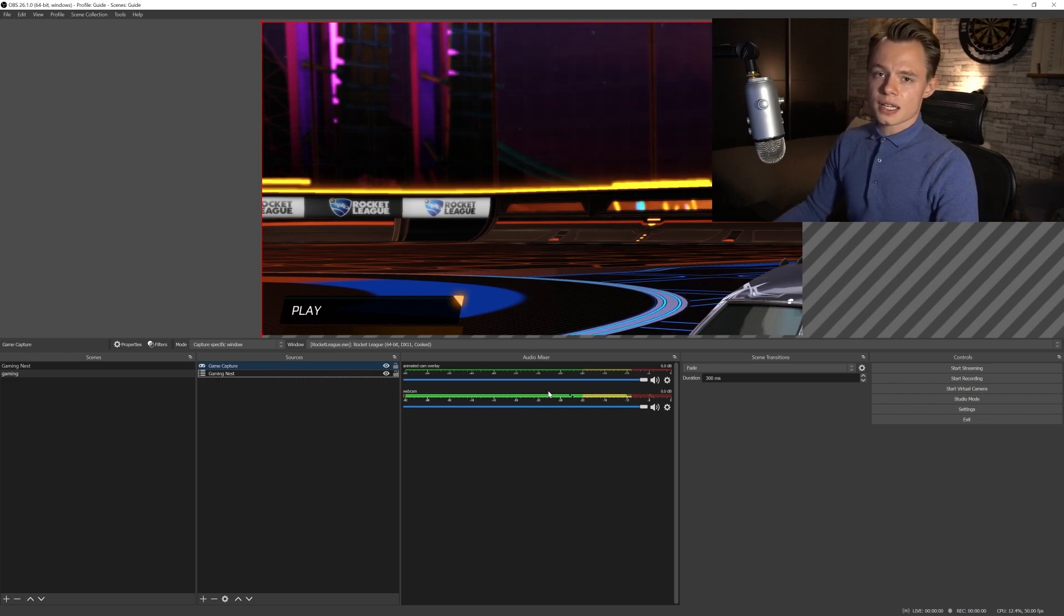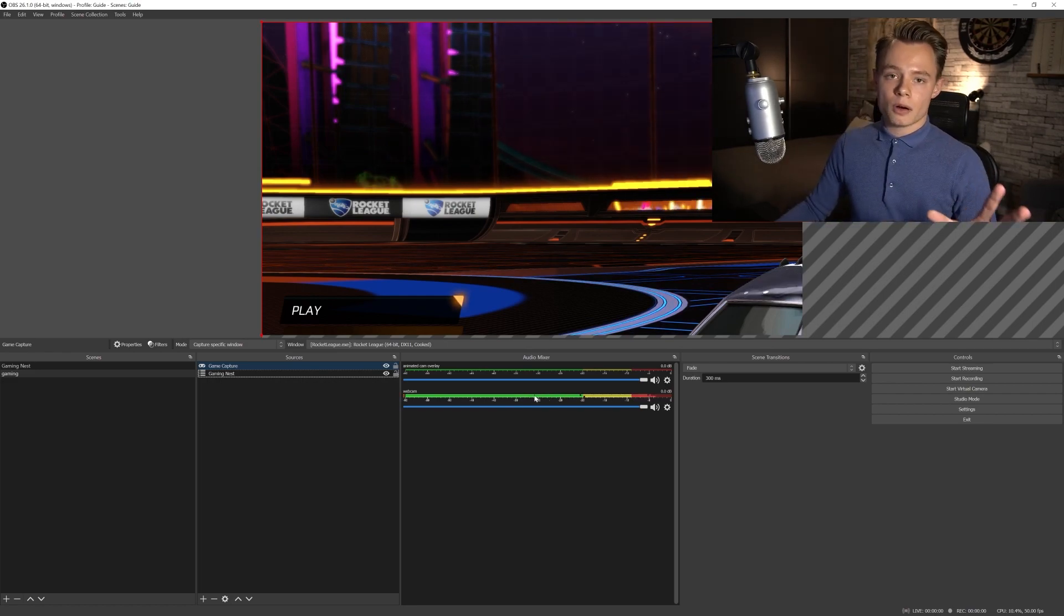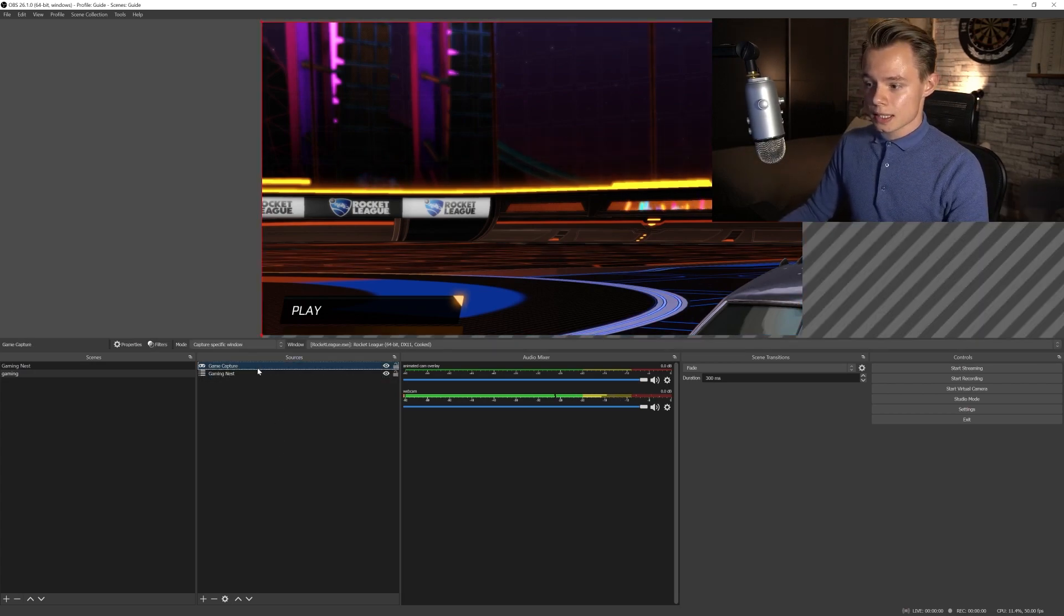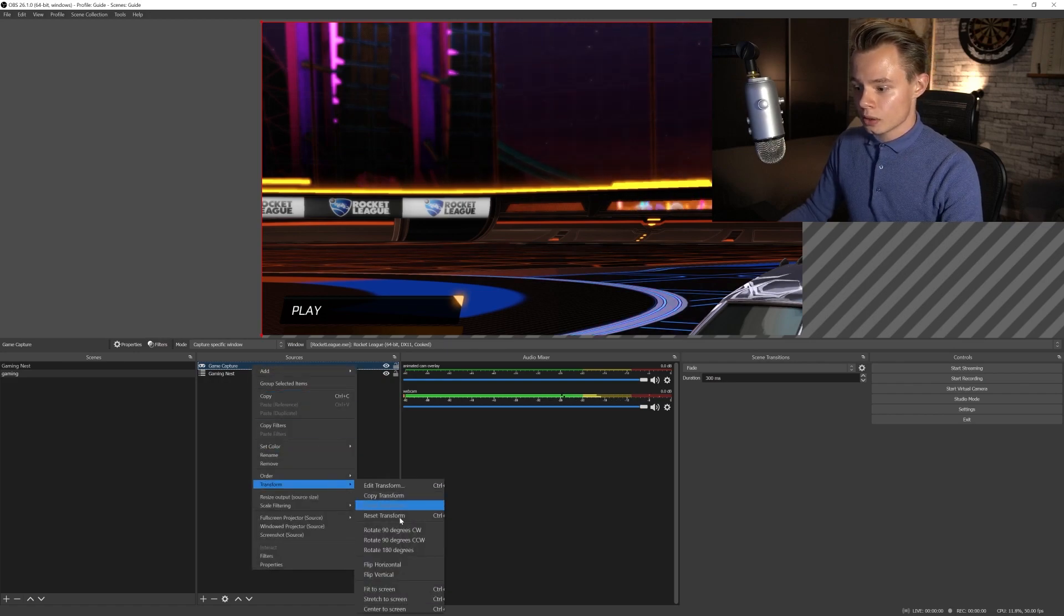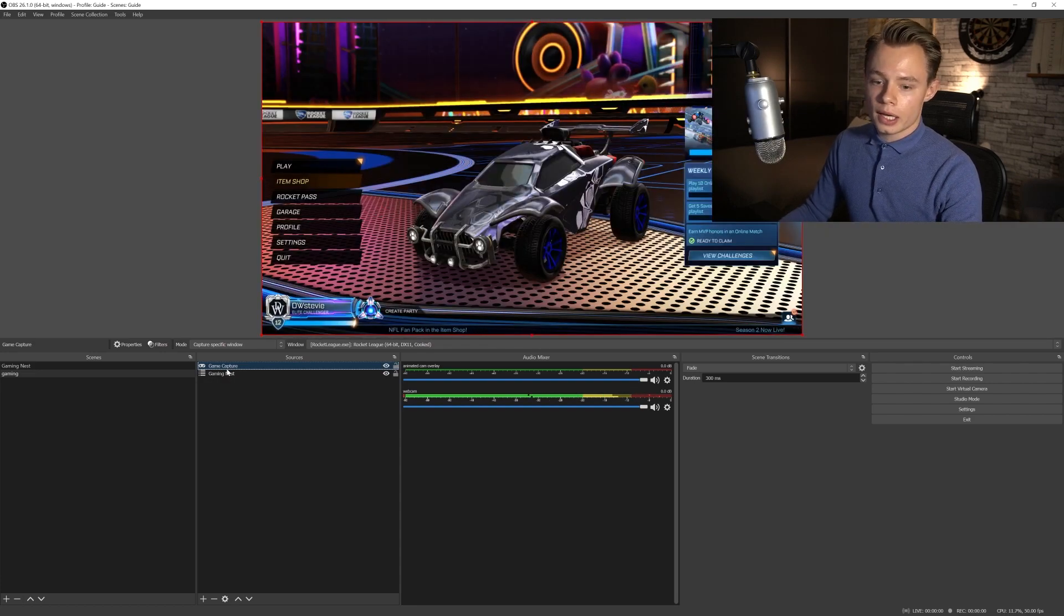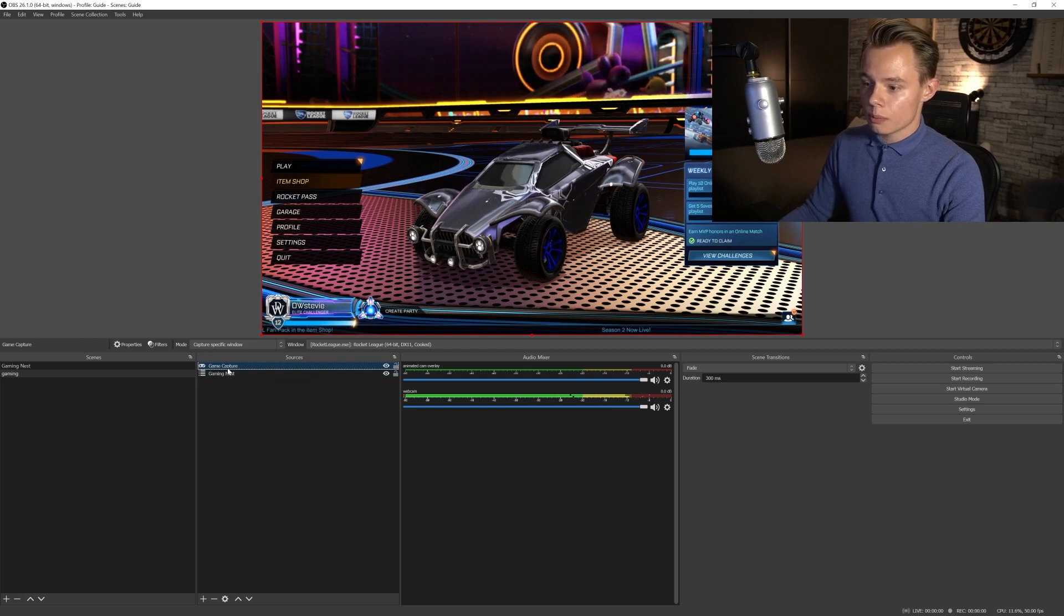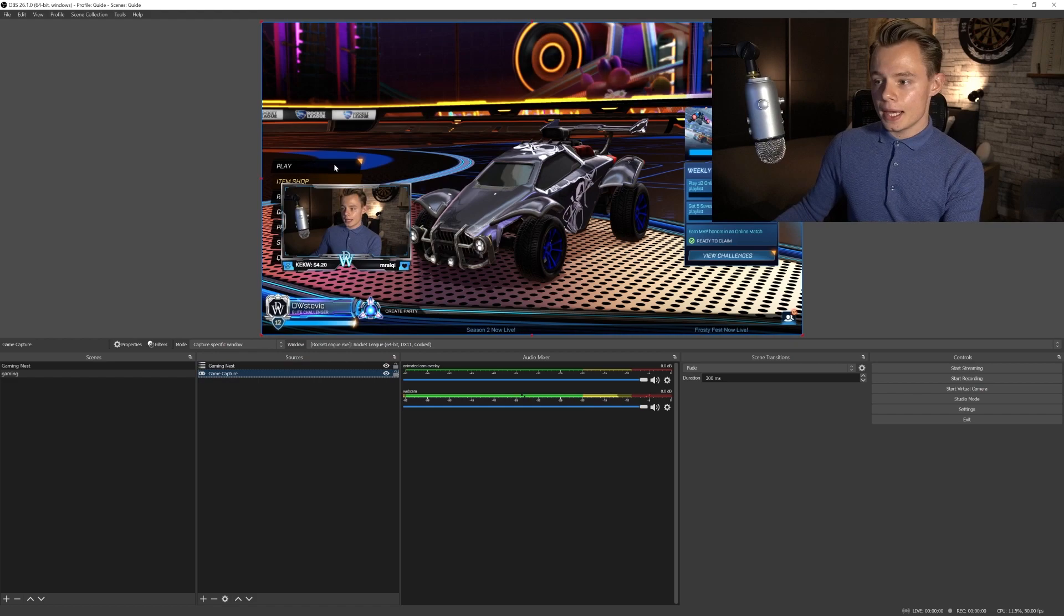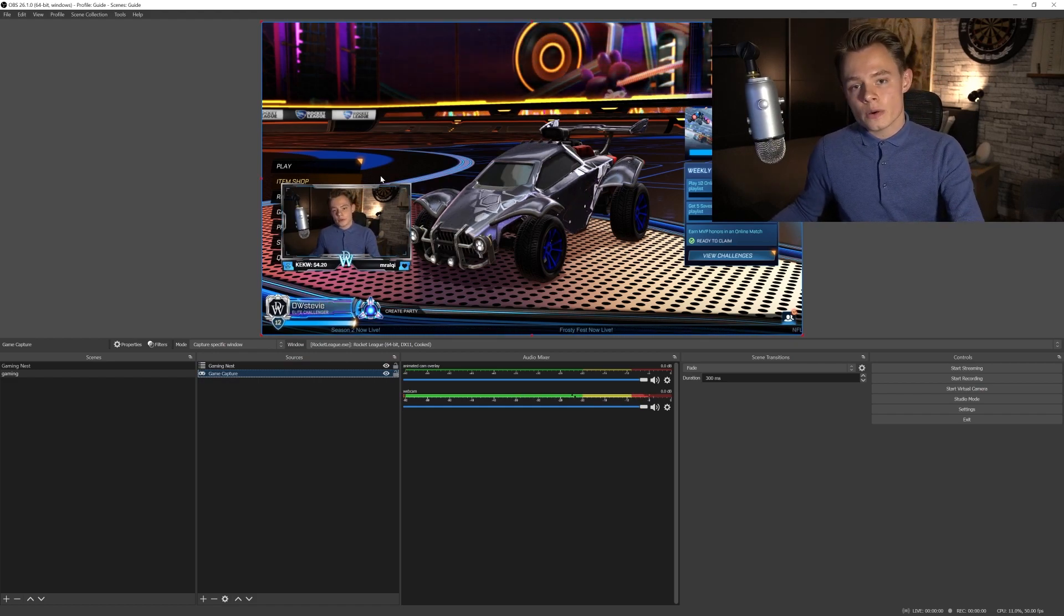Now what you see is that it's completely zoomed in. And this is because I'm playing Rocket League actually at 4K. If you want to change this, you can easily do so by right clicking, going to transform, and you can go to fit to screen. What you can do as well is you can hit Ctrl F. And boom, there you go like magic. It fits in the window. Now we've got to move the game capture below the gaming nest so we can see our cam. And there you go. You are basically good to go to stream your video game.